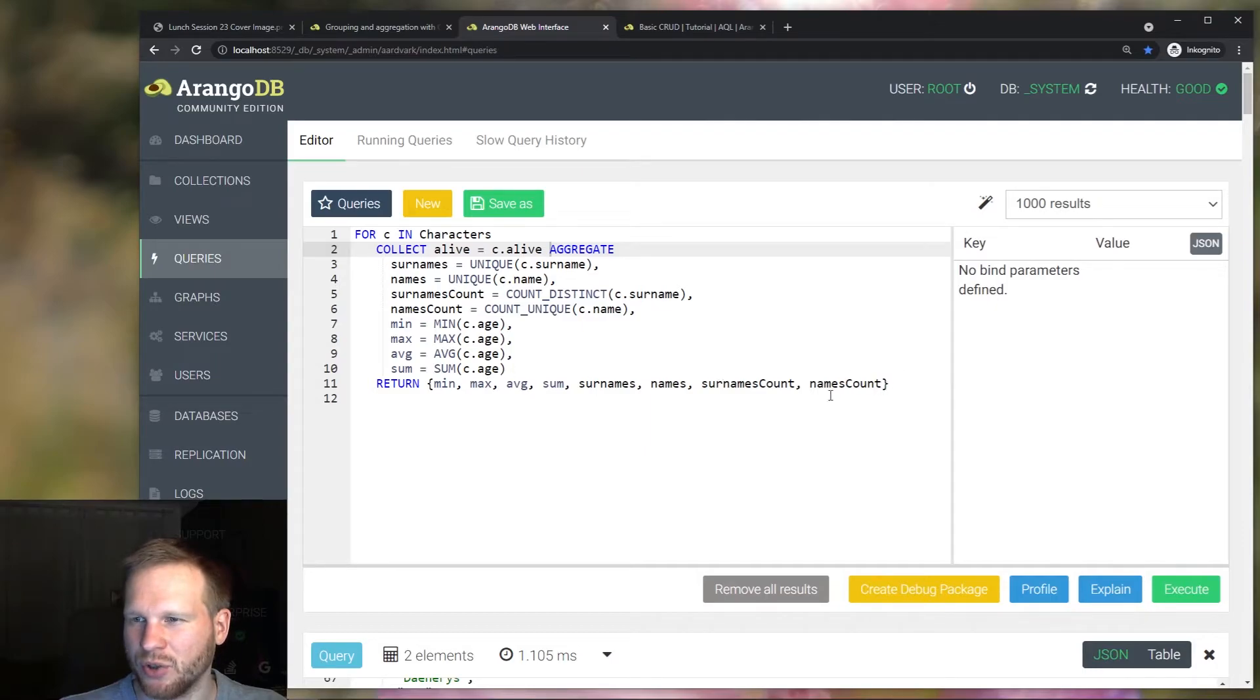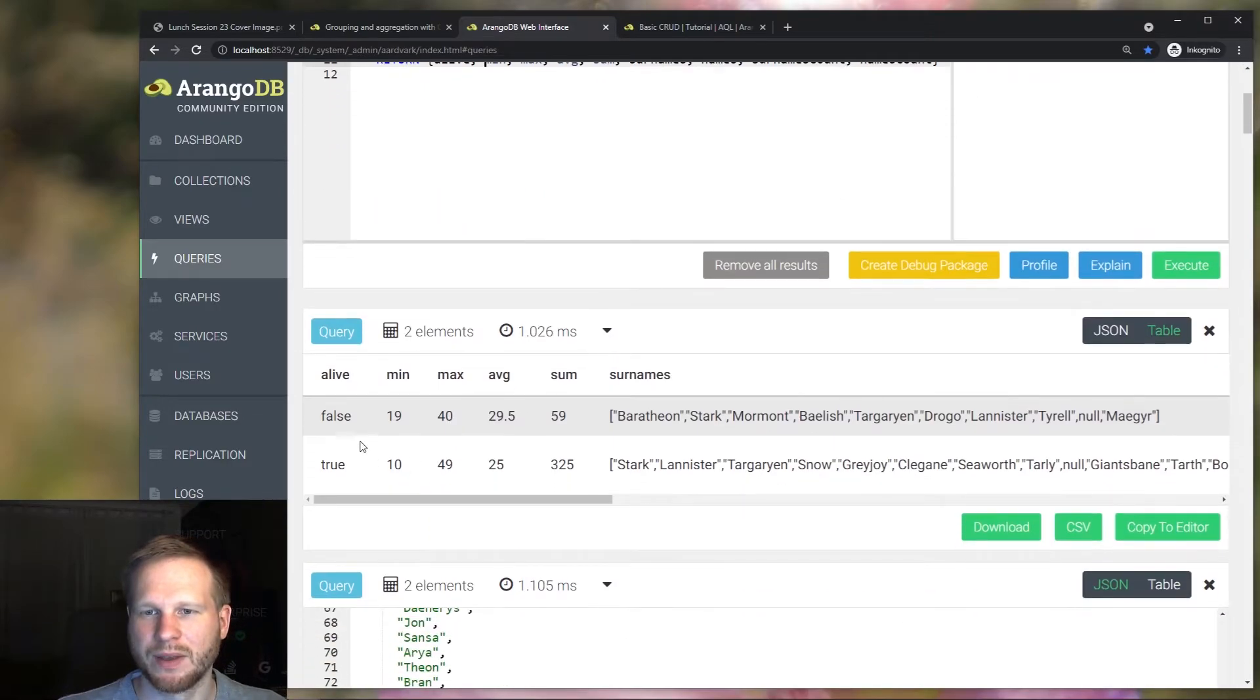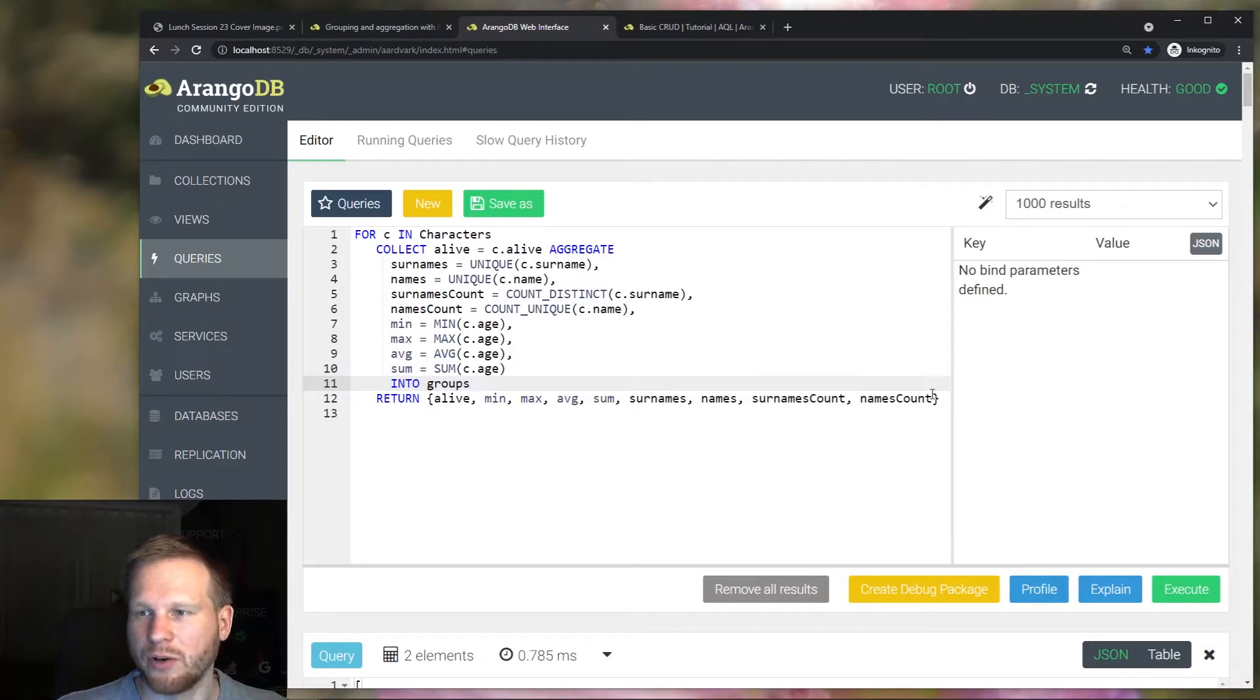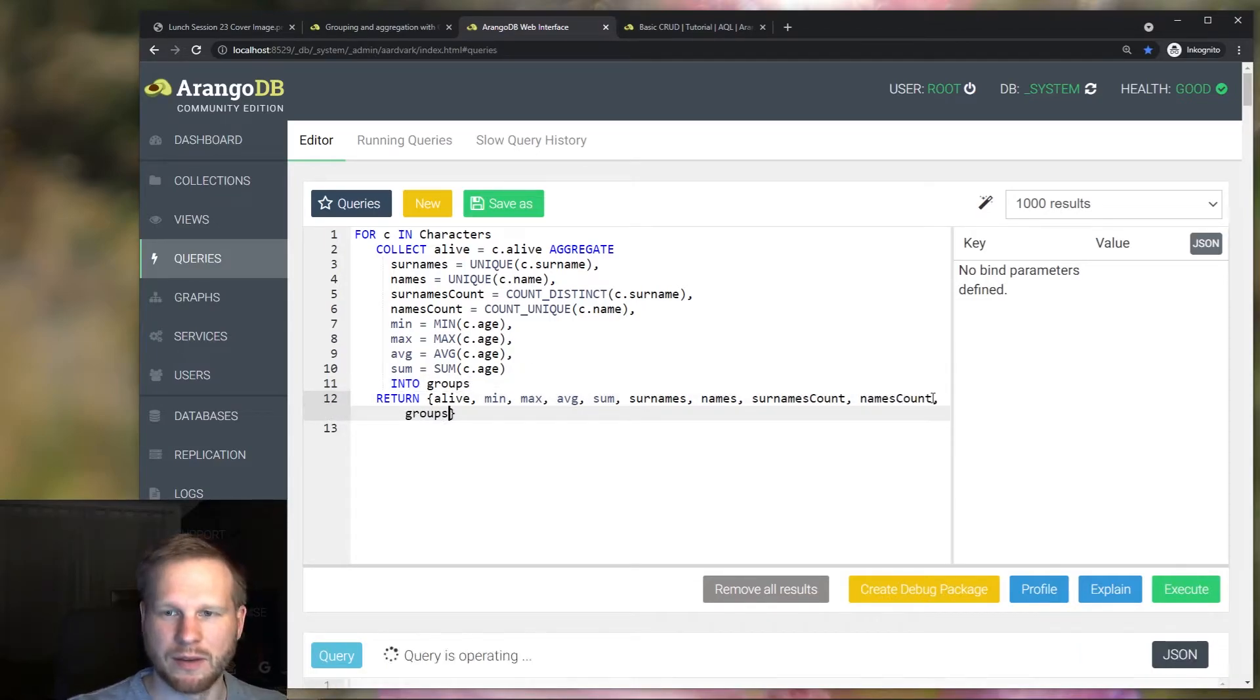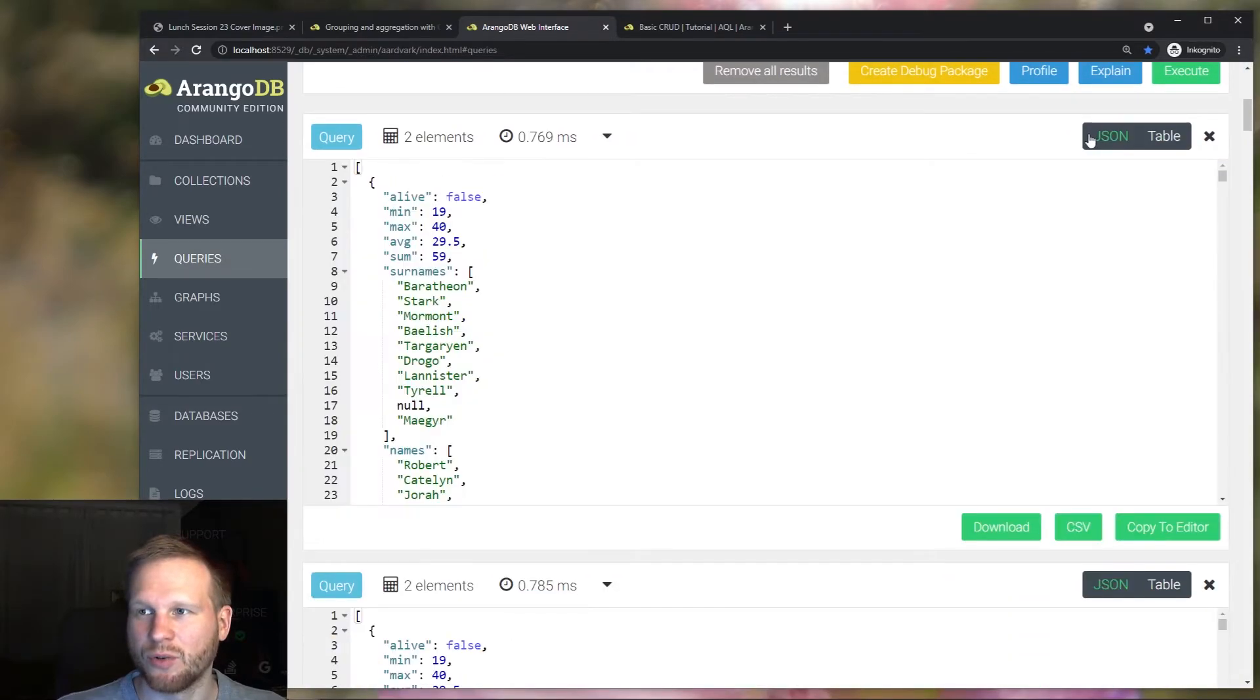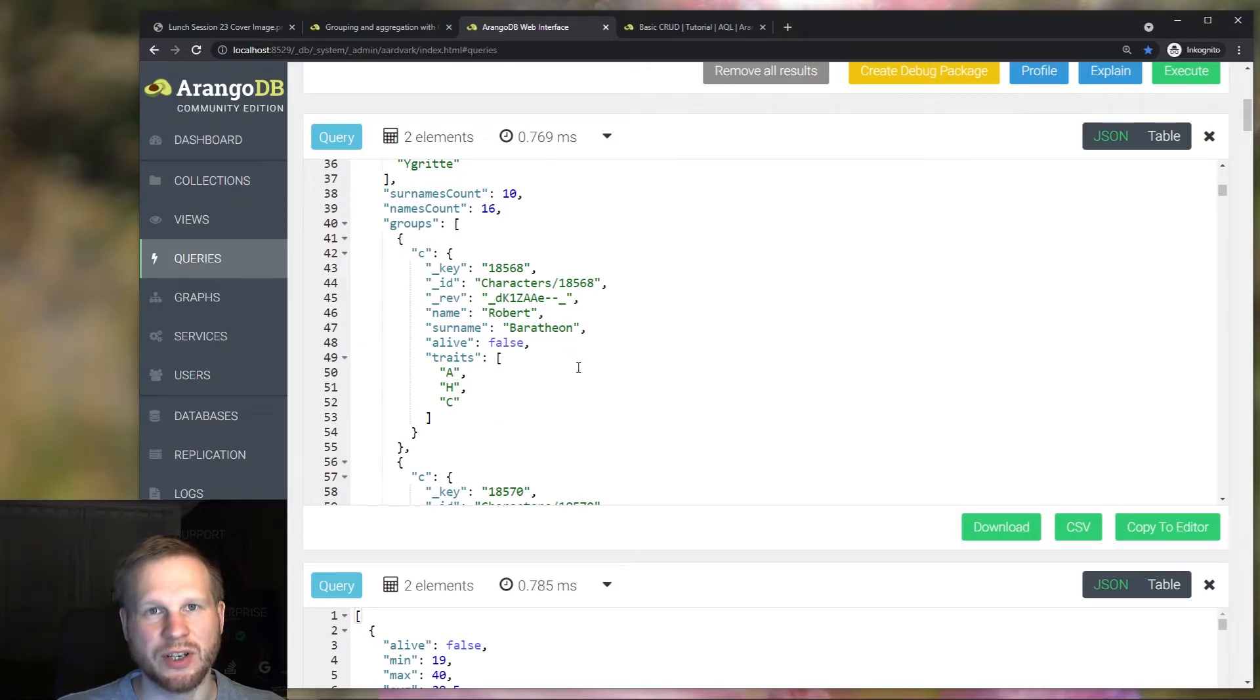To actually know which one's which, we should also include this attribute like this. And we can also add an into clause here, provide a variable name, and that gets us access to the original character documents in full, as you can see here.